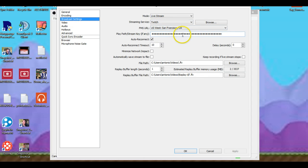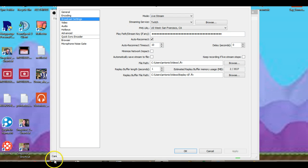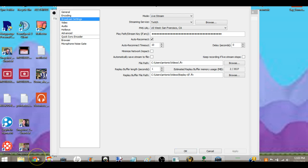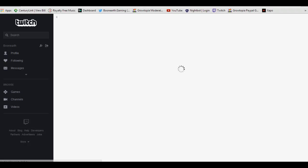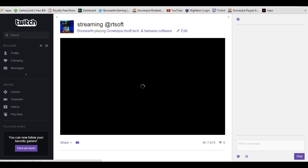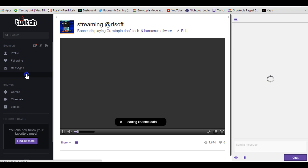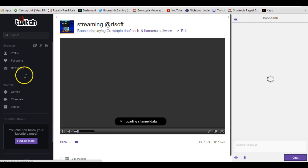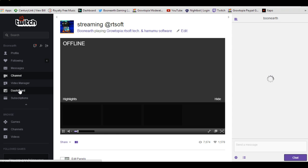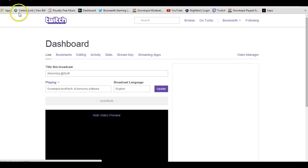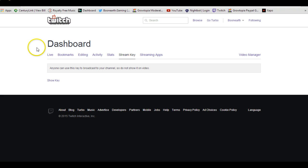Broadcast settings. This right here is your stream key. You're going to go into Twitch. And what you're going to do, it takes a minute. And then you're going to go to dashboard, right here on the side. Once you're here on that dashboard, go to stream key, and then show your key.